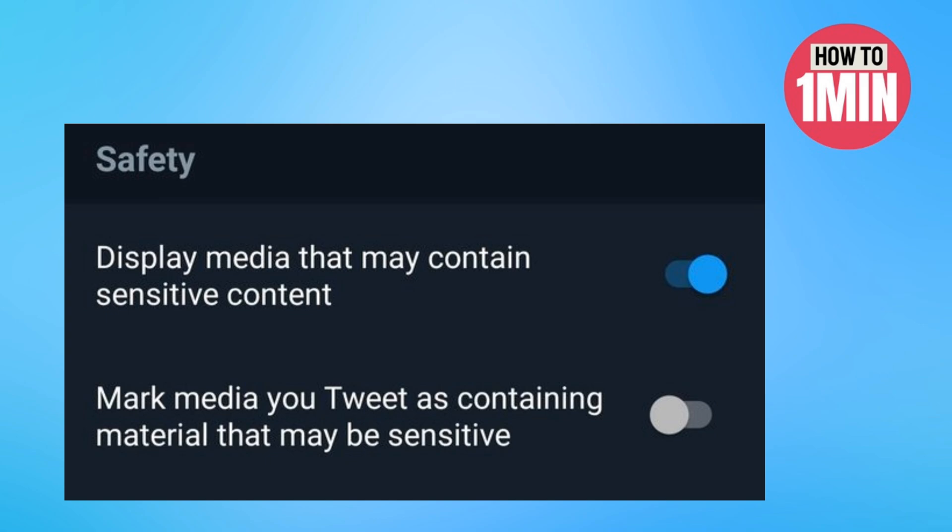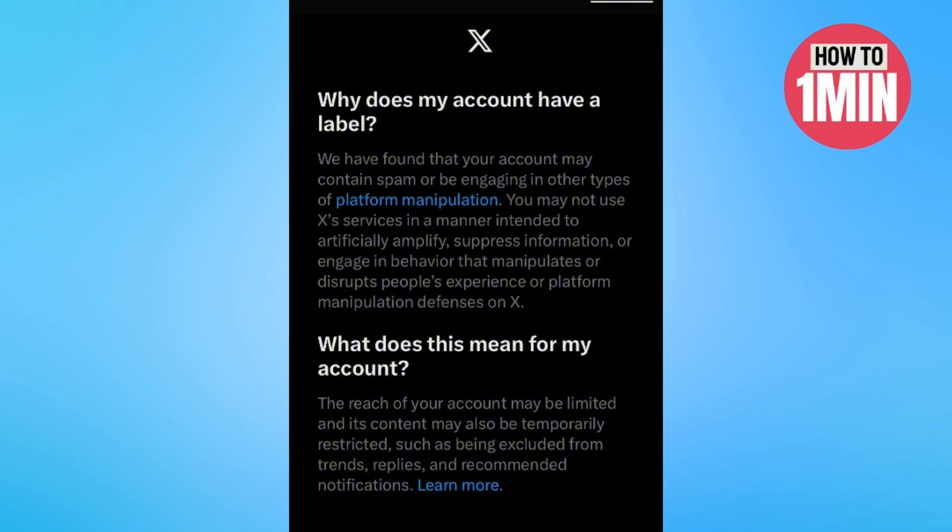The number one method is request a review. You should go for the request review option to fix the error. First, click on the temporary label notification, then tap on the request review option and wait for a few days until you get a notification of the temporary label being lifted.